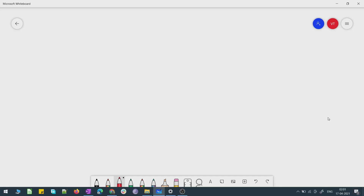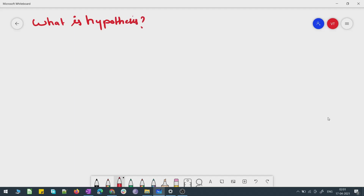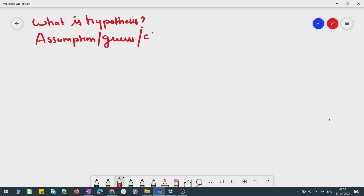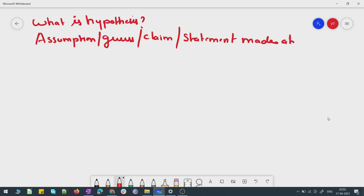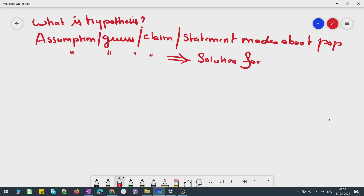My name is Vikram. Today in the class we will discuss about hypothesis. So let's write down some basic definitions. Hypothesis is basically an assumption, a guess, a claim, or a statement made about the population. It is also referred to as an assumption or a guess or a claim made in order to get a solution for a problem at hand.